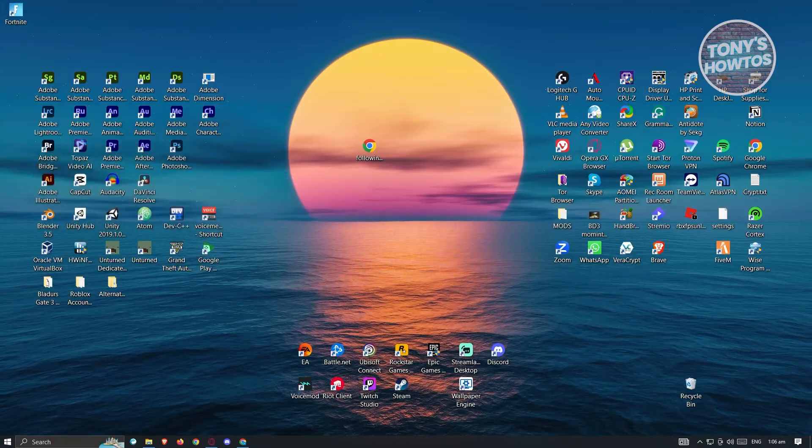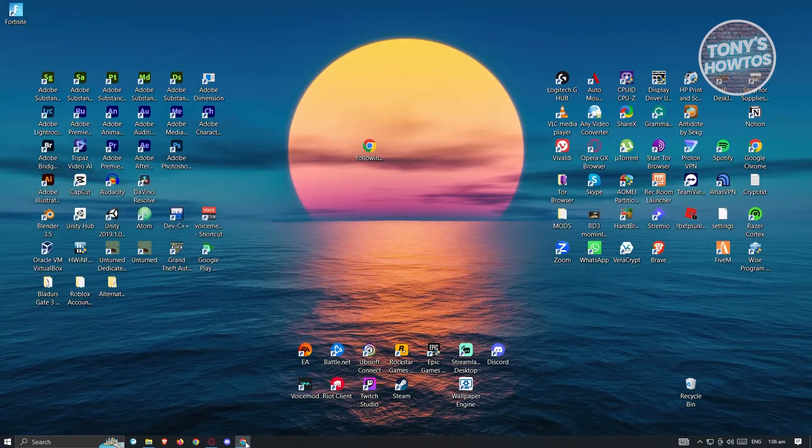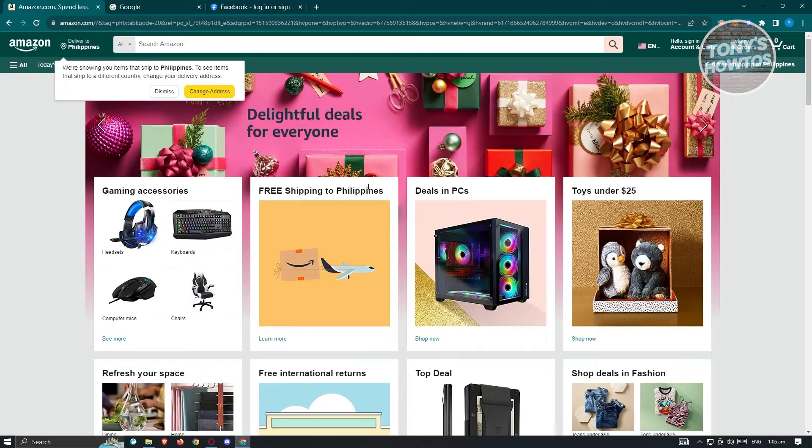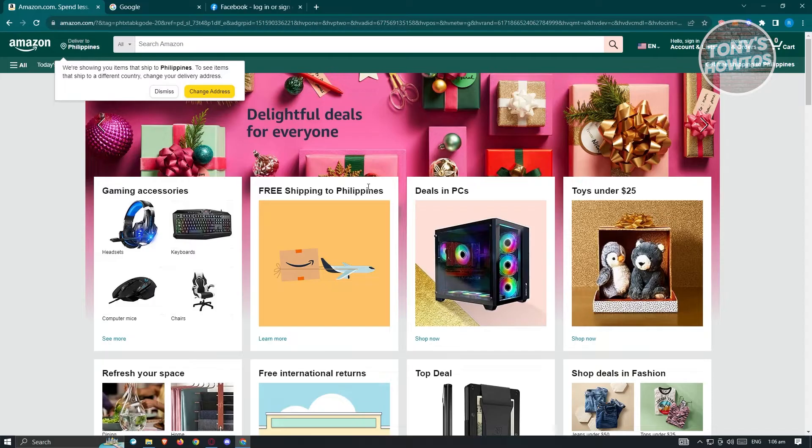First thing we need to do is open up our browser. By the way, this actually works for any browser that you have on your PC, but right now I'm using Google Chrome.